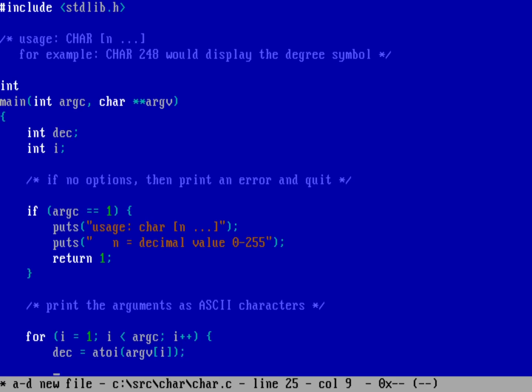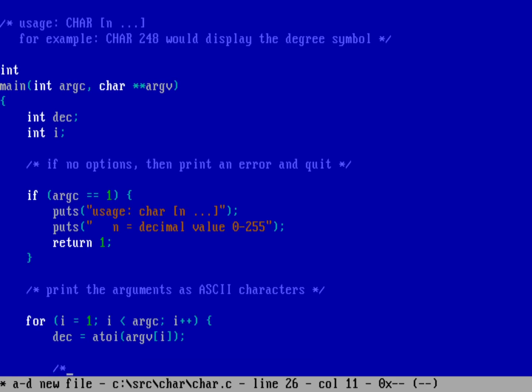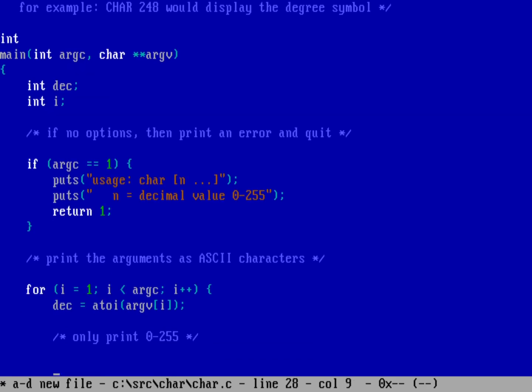And so now I've got a decimal number captured there. And we'll go ahead and say only print 0 to 255. And so if the decimal value is greater than or equal to zero and the decimal value is less than or equal to 255,